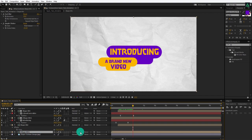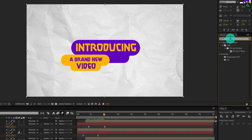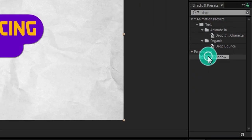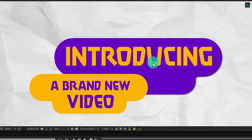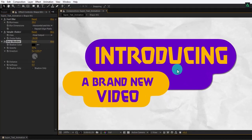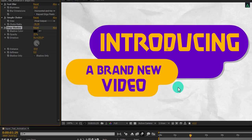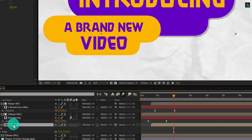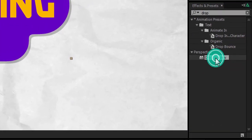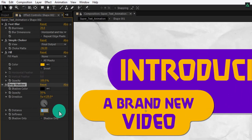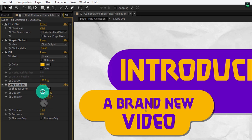Our basic animation is complete — let's add some details. Select the Shape 1 layer, go to Effects and Presets, and search for Drop Shadow. Add it onto the layer and adjust the settings: change the Distance to 10 and Opacity to 25%. Do the same with the second shape layer — add a Drop Shadow, change Distance to 10, and change the Opacity to 25%, just like we did for the previous shape.